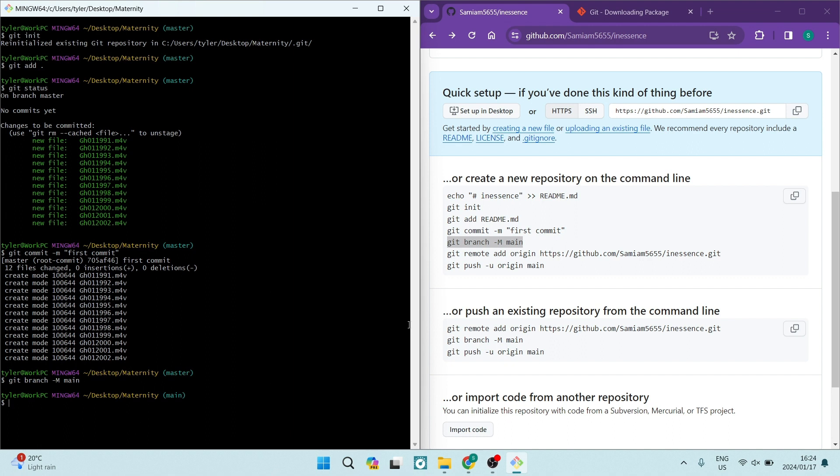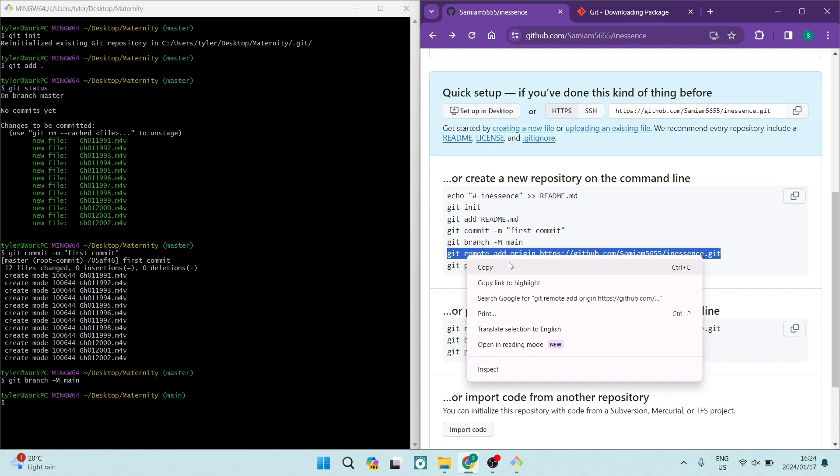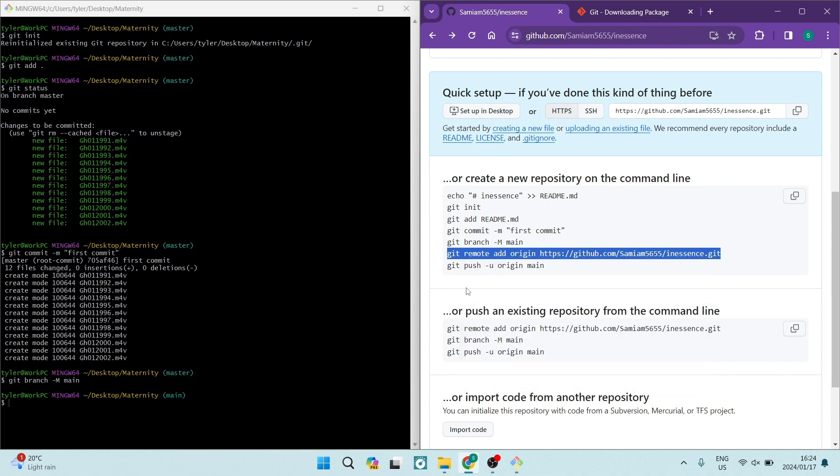The next thing you want to do is go ahead and use the next command which is git remote add origin and you will see that this is actually your URL forward slash your repository name and then you're going to copy this. Again, we're going to right-click, copy and paste this here.